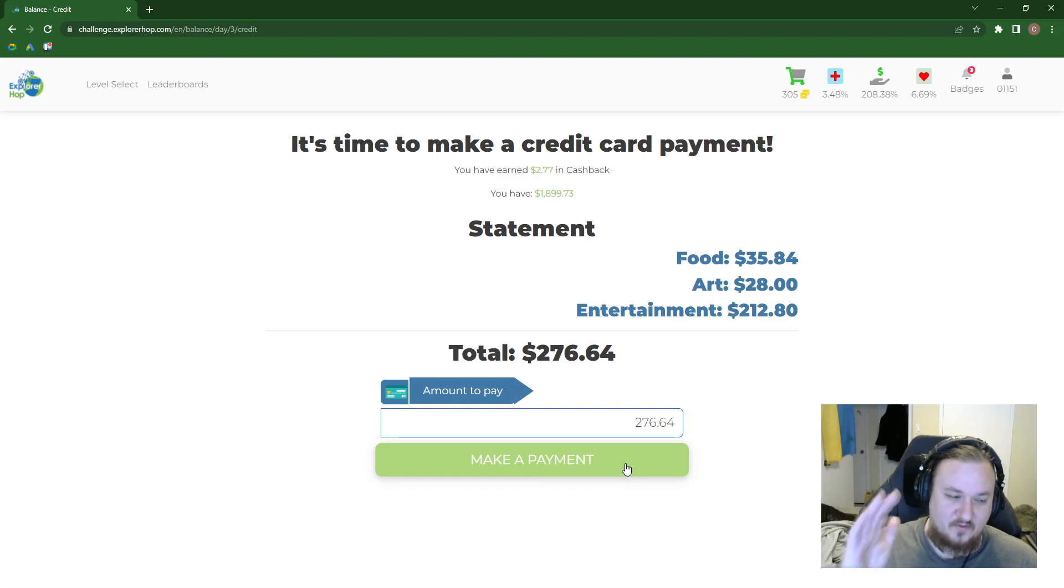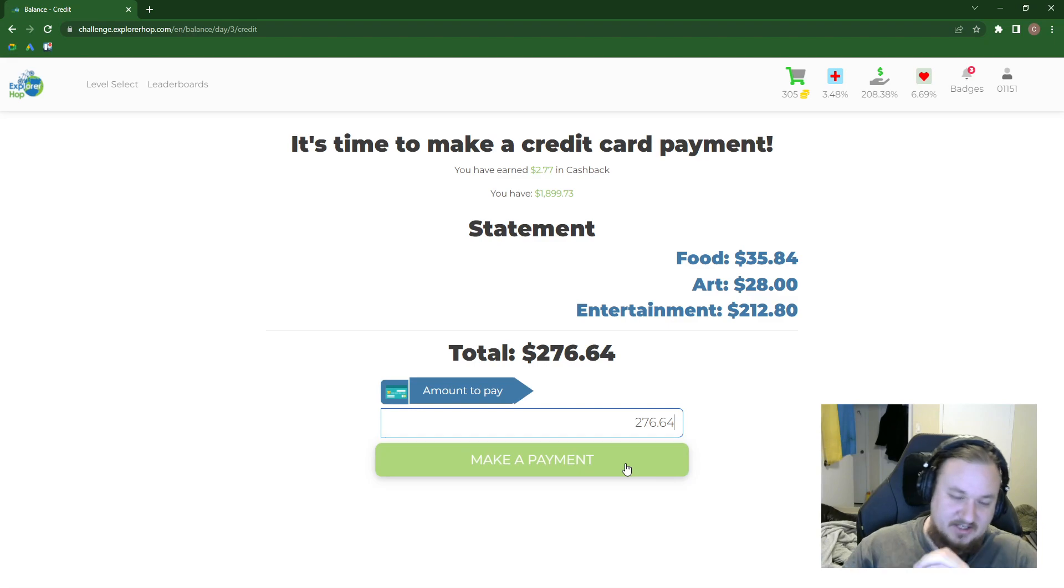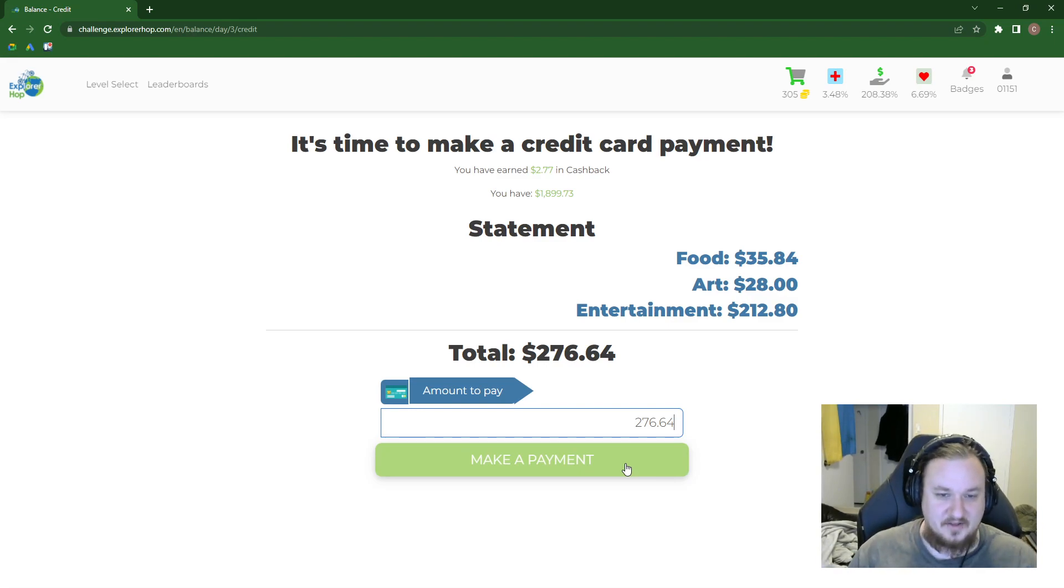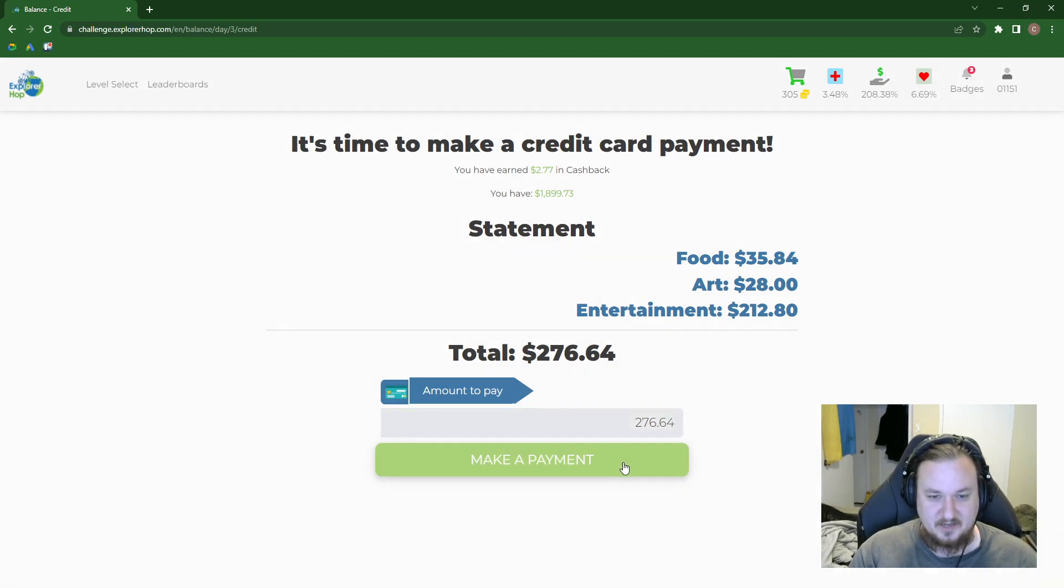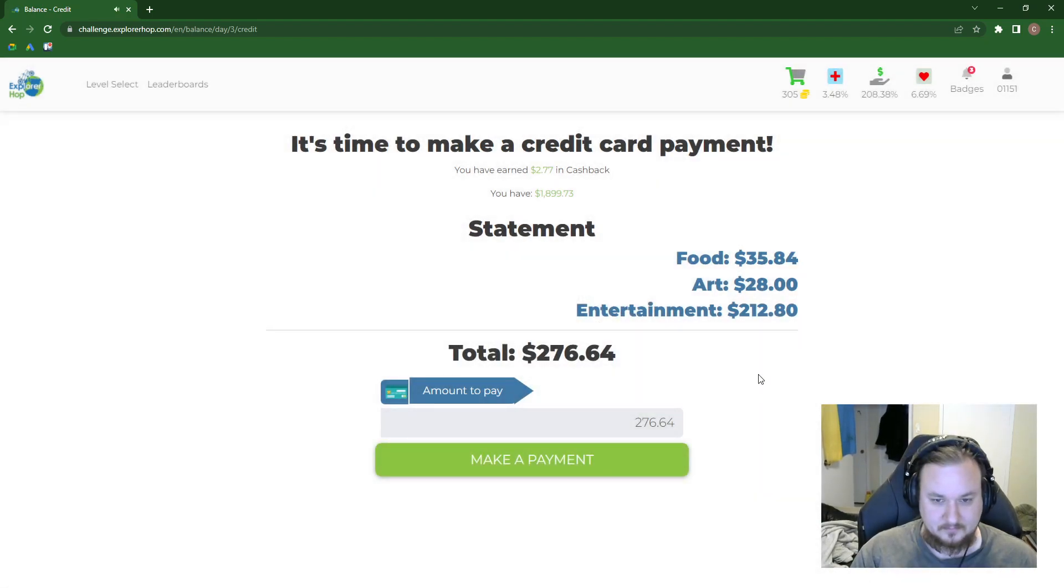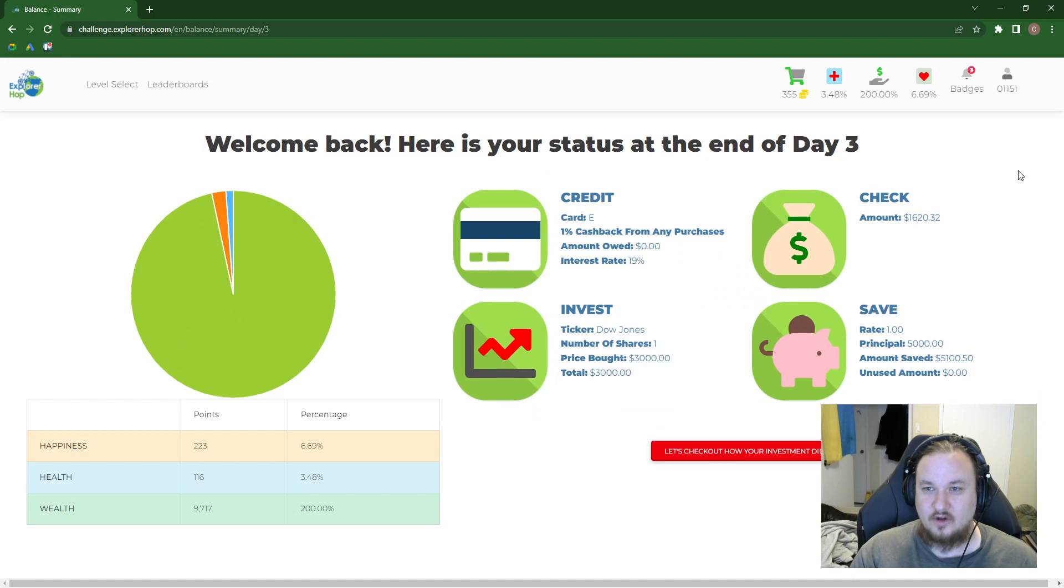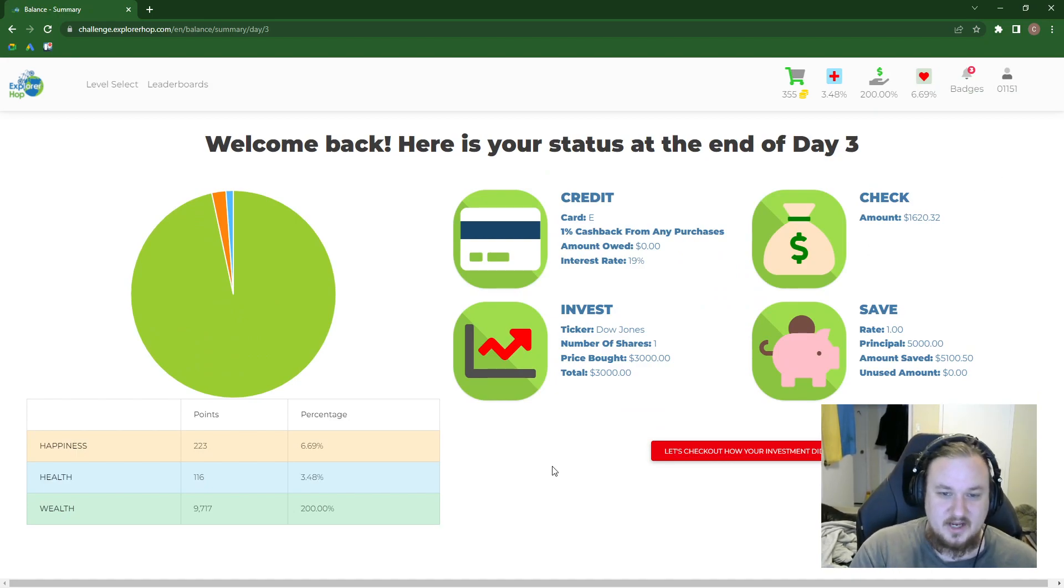We got our money working for us through investments. We have a rainy day fund through savings. It's accruing a small amount of money. And we still have a healthy amount of money in our checkers account. So let's make a payment. The whole thing. Every time. Credit Connoisseur Gold. Yeah, we did it. All right. Cool, cool, cool. Awesome.